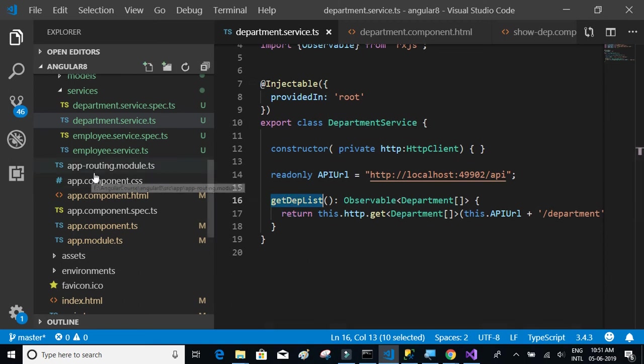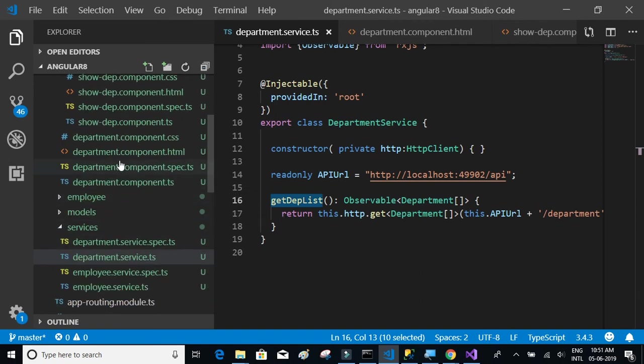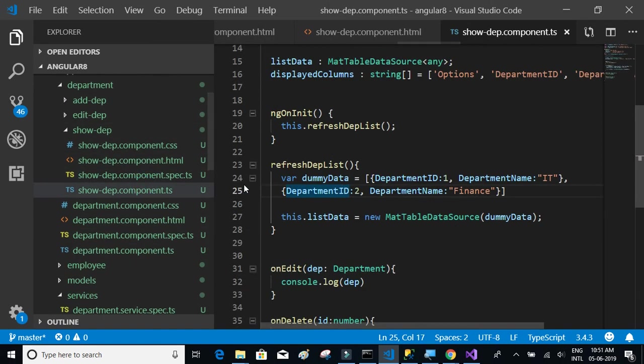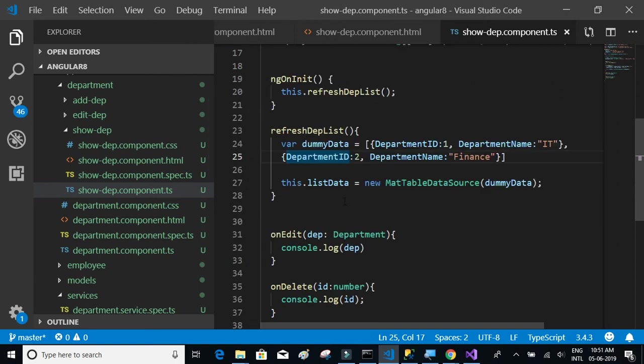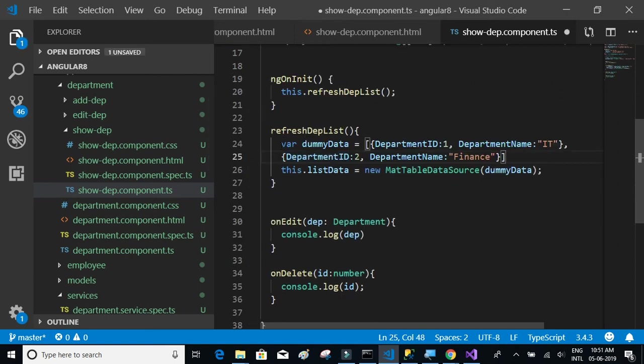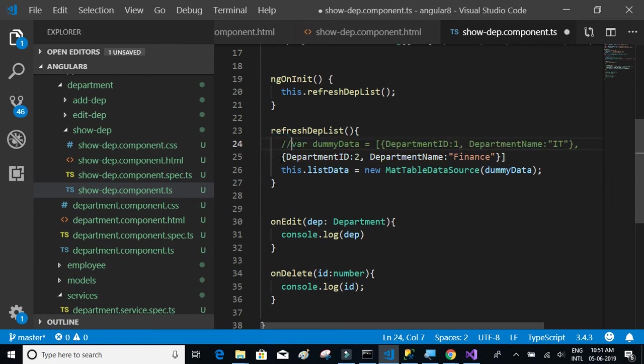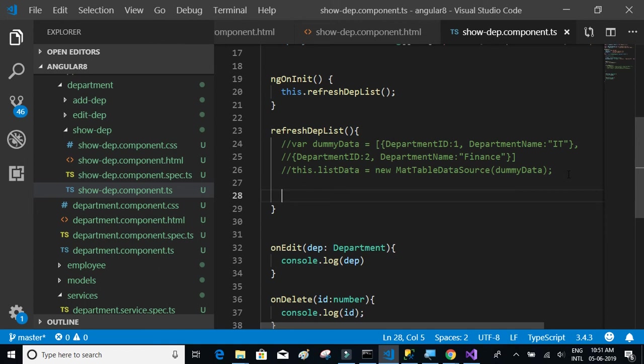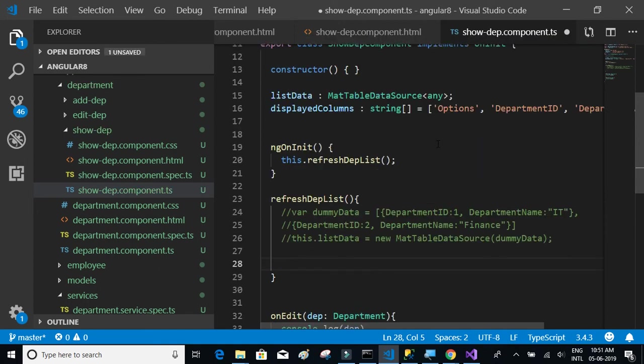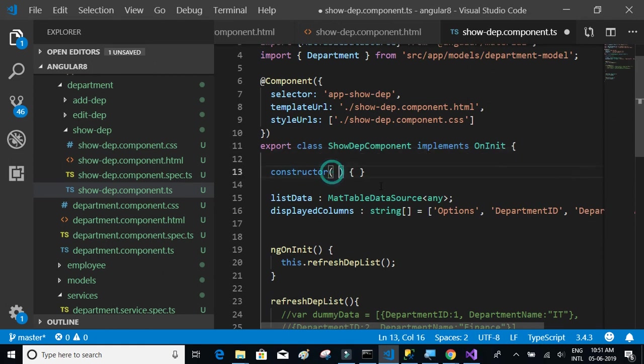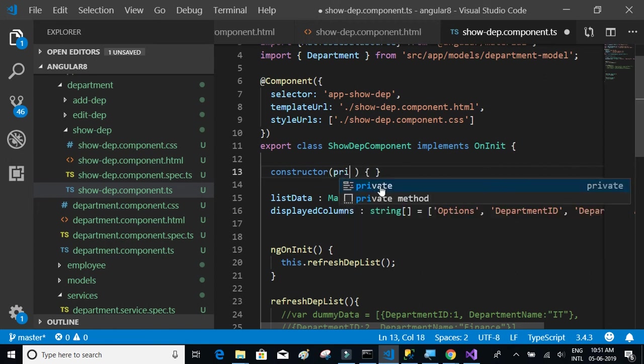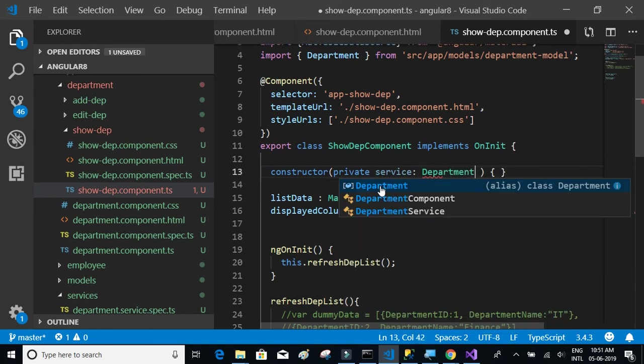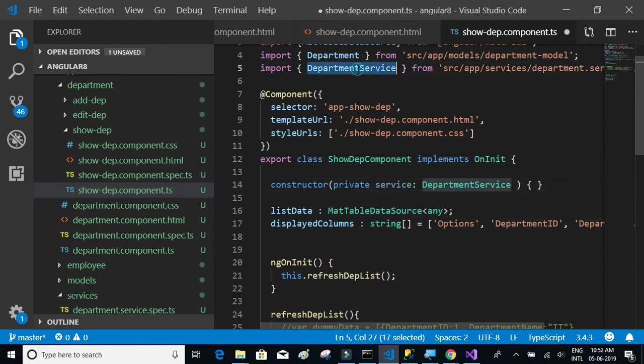We're going to have to use that API to get the department details. Let's go back to the department, show department component dot ts, and let's simply comment all the things and rewrite the method to get the department details from API. We're going to have to call this service, initialize the service to use the service method. We will write private service is of the type department service. Once you do that it automatically adds the import statement.